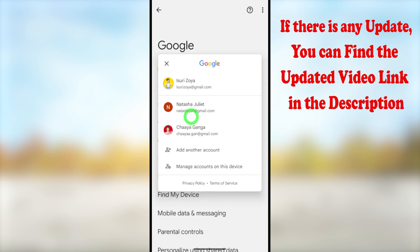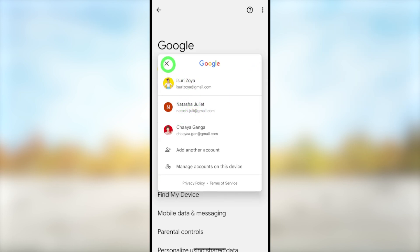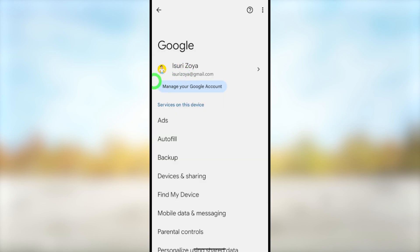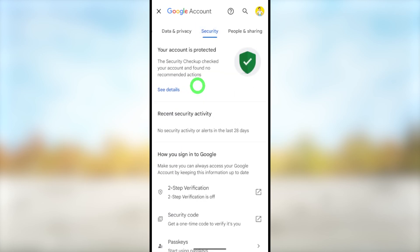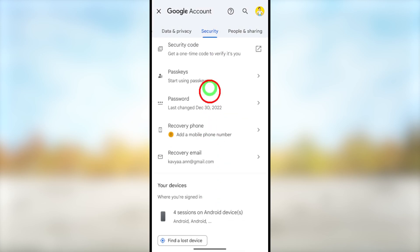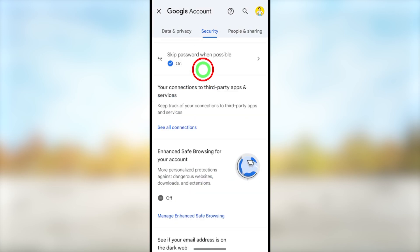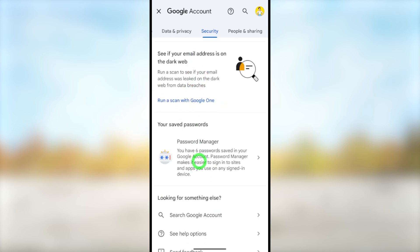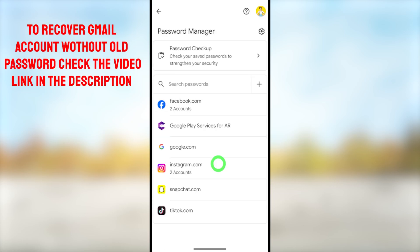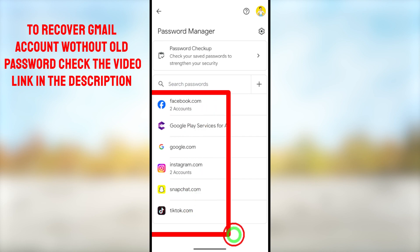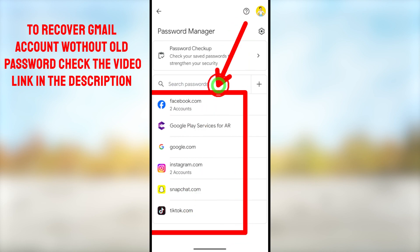If you want to switch between accounts you can tap the arrow icon, then in the pop-up window select the account you want. Then select 'Manage your Google Account' and it will redirect to your settings. Now swipe right and select Security. Scroll all the way to the bottom until you find Password Manager under 'Save your password'. Here select Password Manager — you can see I have six saved passwords. Tap Password Manager and you can see all your saved passwords with the relevant application and website.